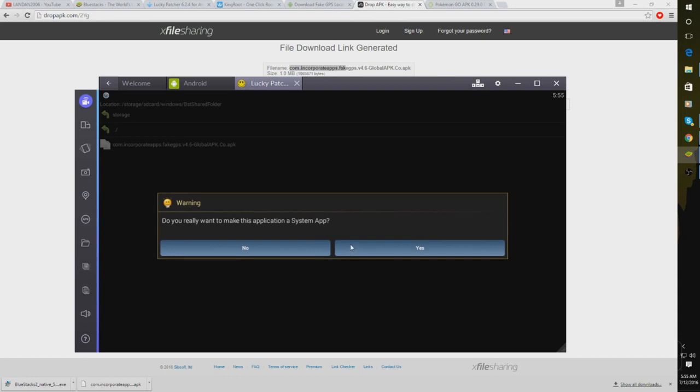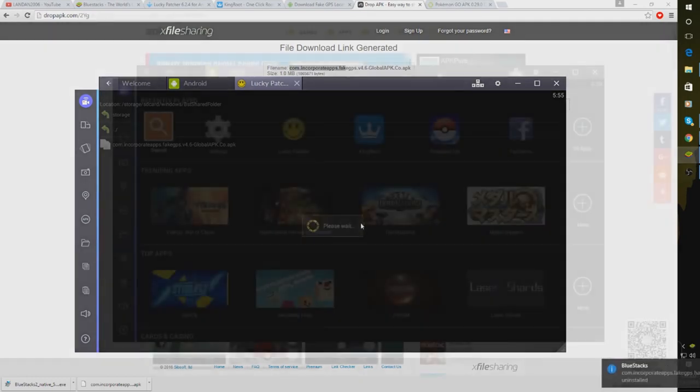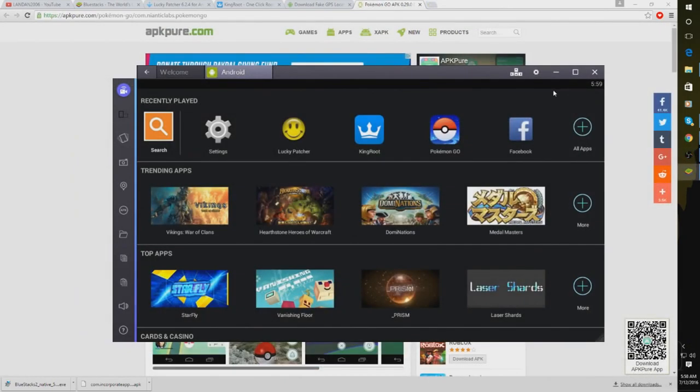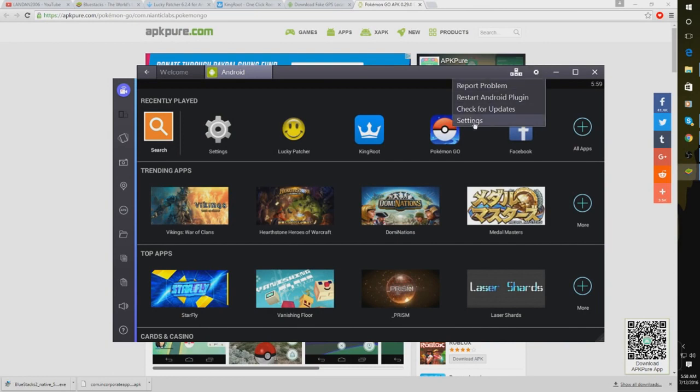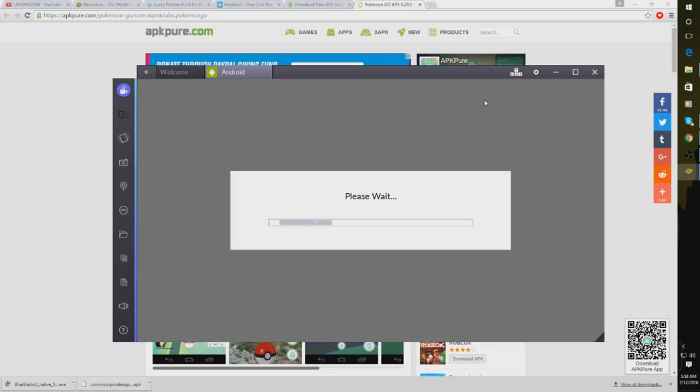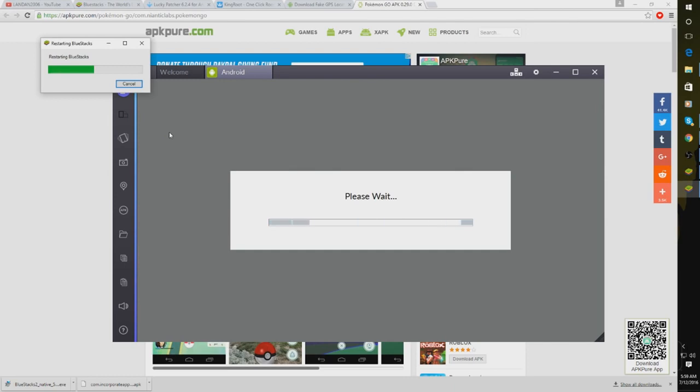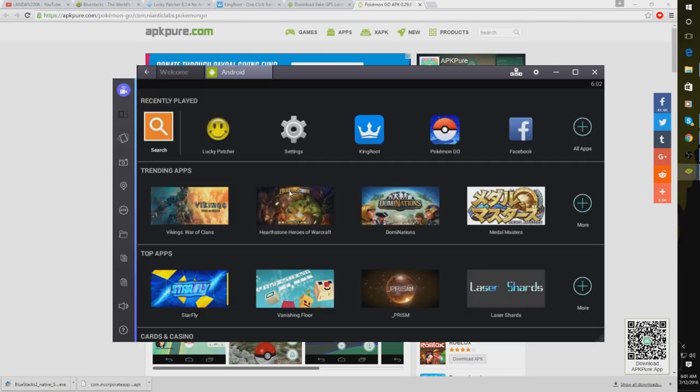Now that you've done that, you're going to want to go up here to the top and click this little cog gear. Go to Restart Android Plugin. And just go ahead and wait for Bluestacks to restart.